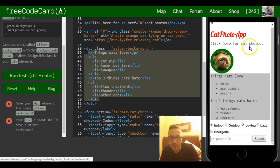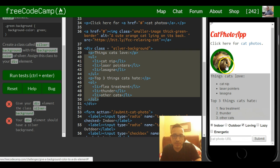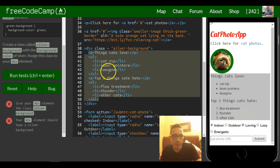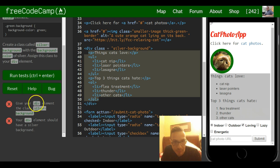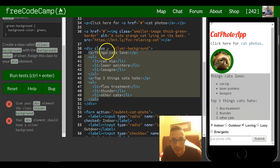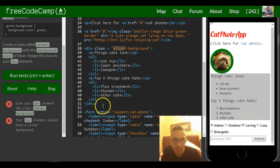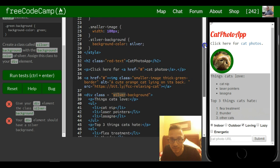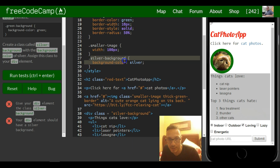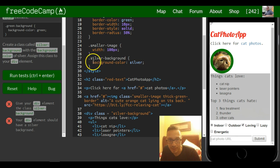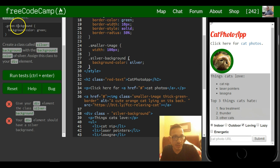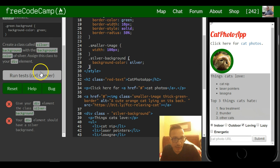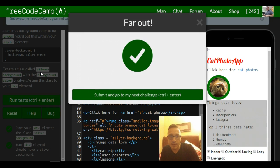Let's just read it. It says give your div element the class of silver background and we did it, we did that here. Your div element should have a silver background and we did that because we use the silver background class we created and applied this background color to that class, so it should be fully satisfied. Cool.